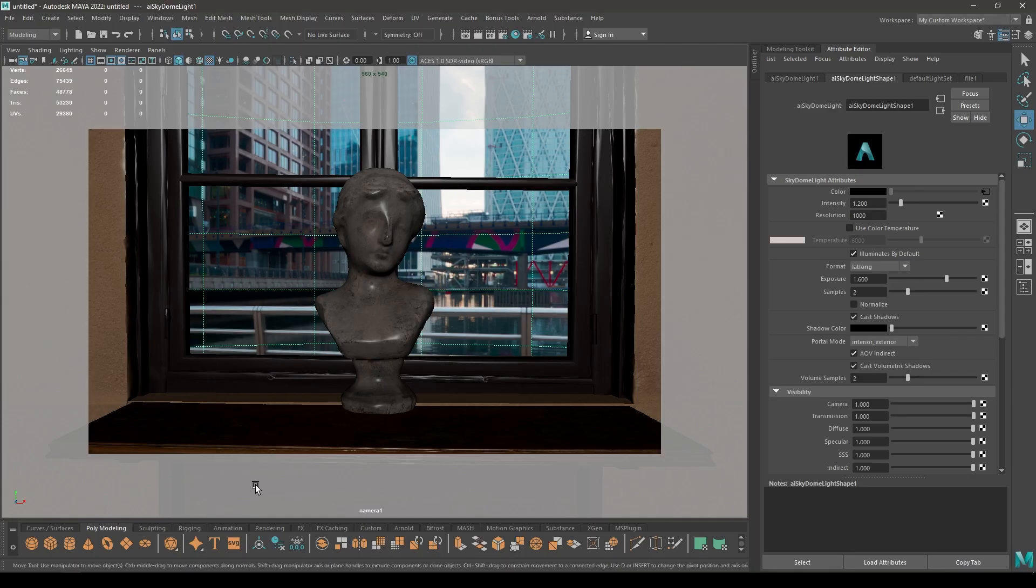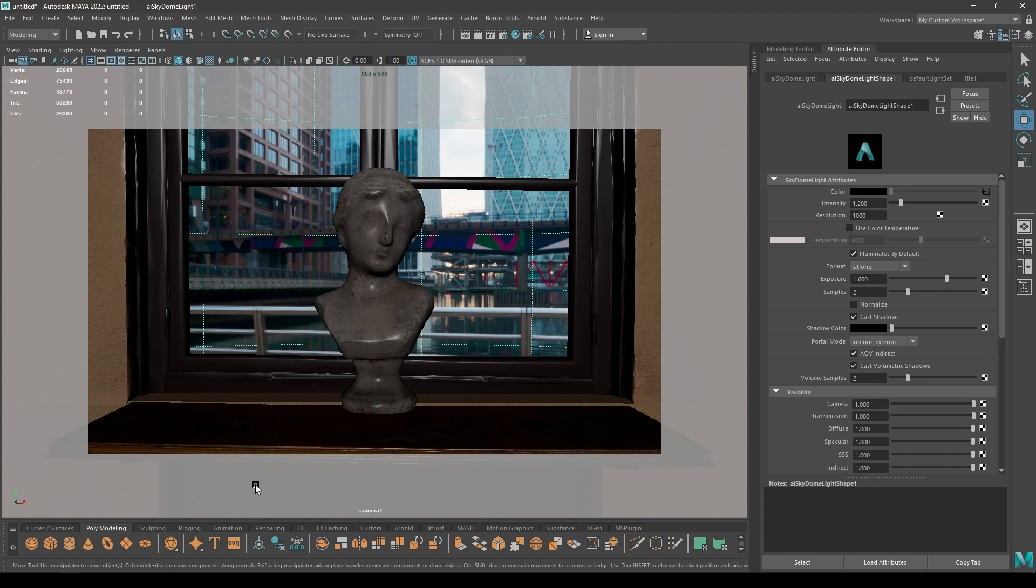Hey guys, welcome back to the channel. Today's video is going to be about Arnold rendering in Maya. We are going to take a look at Arnold GPU rendering with Optics Denoiser and how you can take out renders without any noise in Maya.